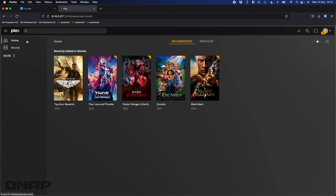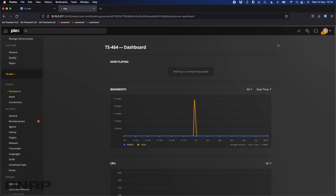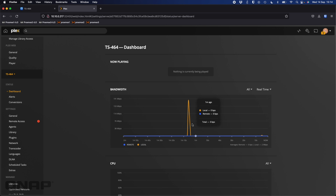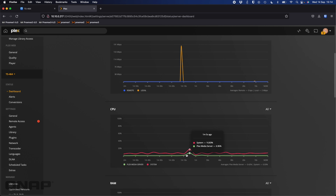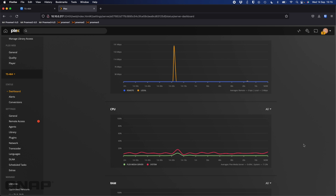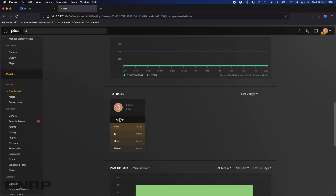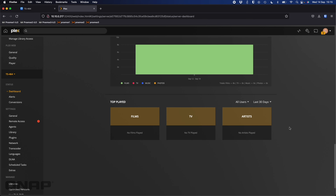You can even get Plex Pass for short periods if you just want to try out the features. Once you're playing things you get a nice dashboard — you can see a little activity spike from when we played something. If Plex is being shared with multiple users you'll see it much busier. The CPU usage barely moved when I played that file because most of the work is done by the GPU, and RAM usage was flat.